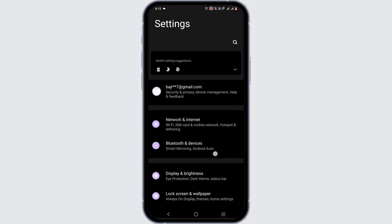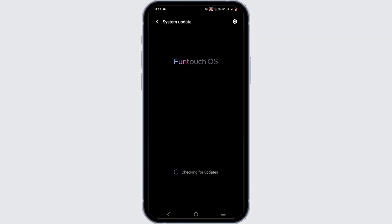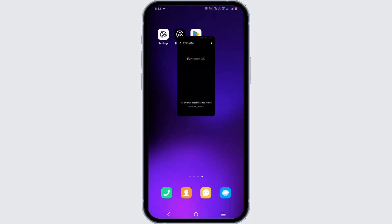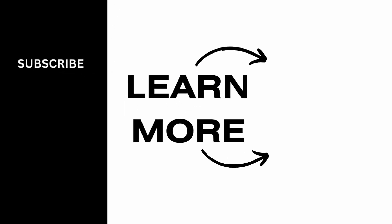If no update is available, try uninstalling the application. Then open your phone settings, scroll down, select the option for System Update, and make sure your mobile device is up to date so that it can support the current version of your Threads app. That is all for this video — thank you so much for tuning in.